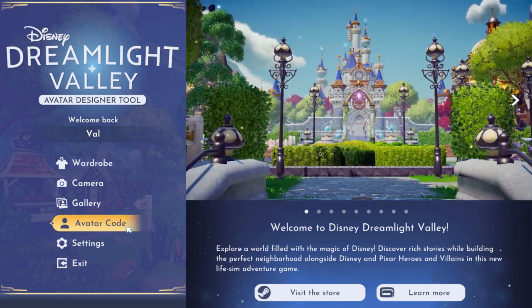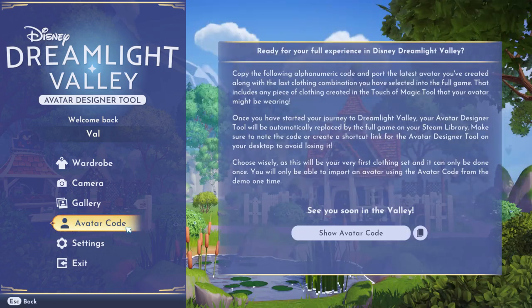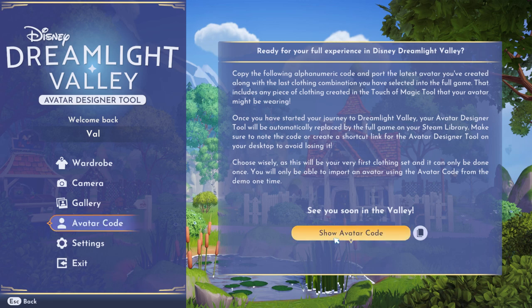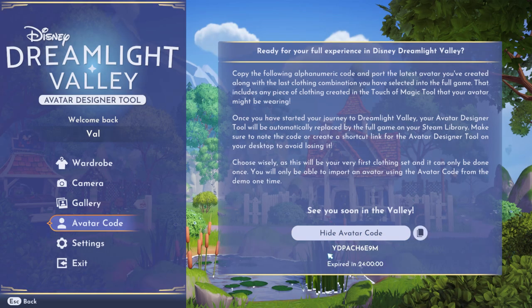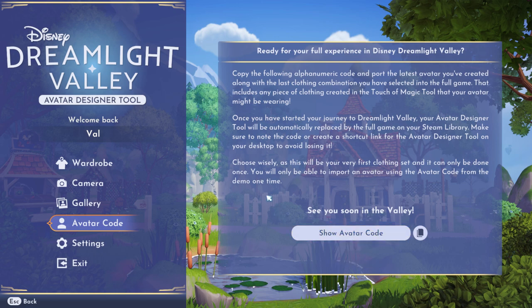When you're all done, you want to go back to the main menu and click on avatar code. This is where you'll get the code to upload your avatar to the main game. You can only do this once, so make sure you're absolutely sure, and maybe take a picture of your code. I know I did and it came in handy because when I tried to paste it I was pasting something else instead. So you want to maybe take a picture.